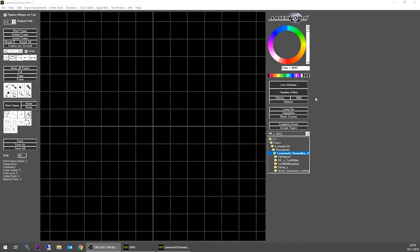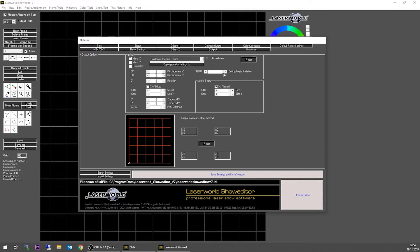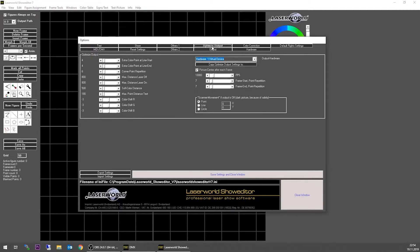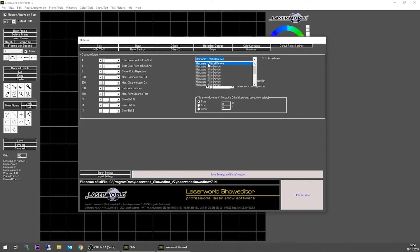If you want to adjust the scanner settings and scan parameters in Show Editor, go to Options and then select Optimize Output. Here you can select the hardware device you want to change. In this case we just have a virtual device—we don't have any actual hardware connected—but this doesn't make any difference.